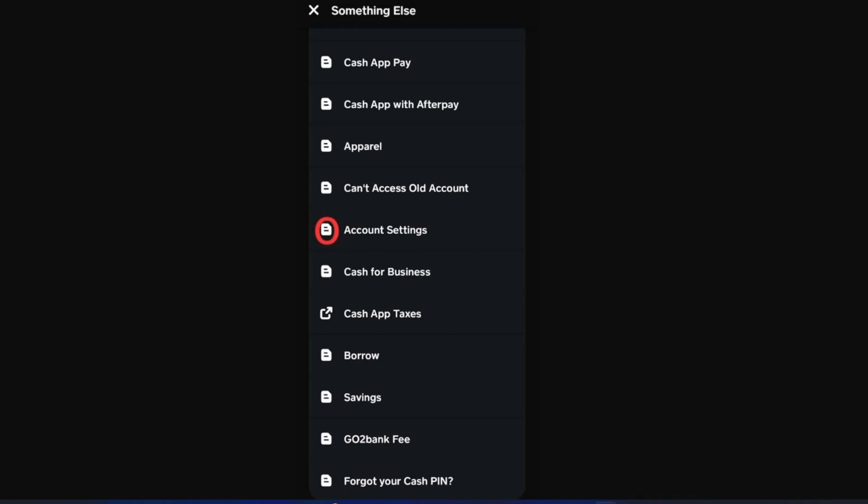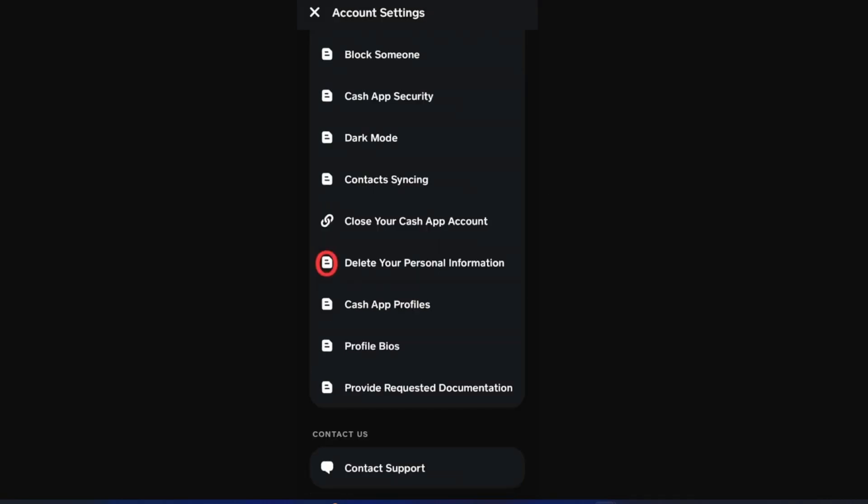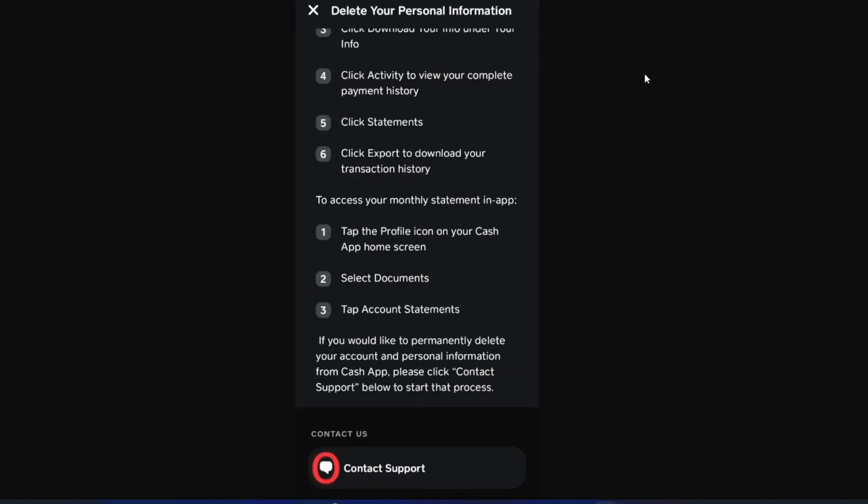From there, you're going to be redirected to the option to delete your personal information. This also has the option to delete your transactions. So all we need to do is tap on this option and then proceed with tapping on contact support.